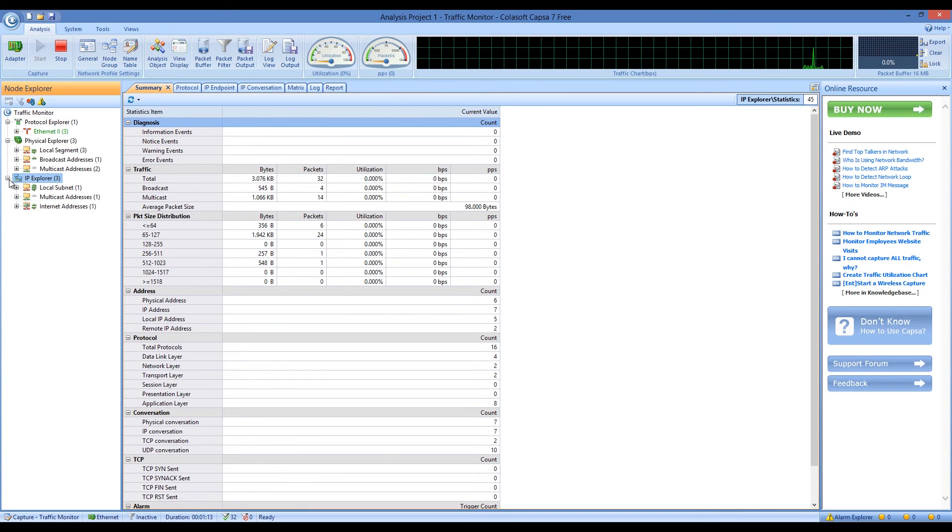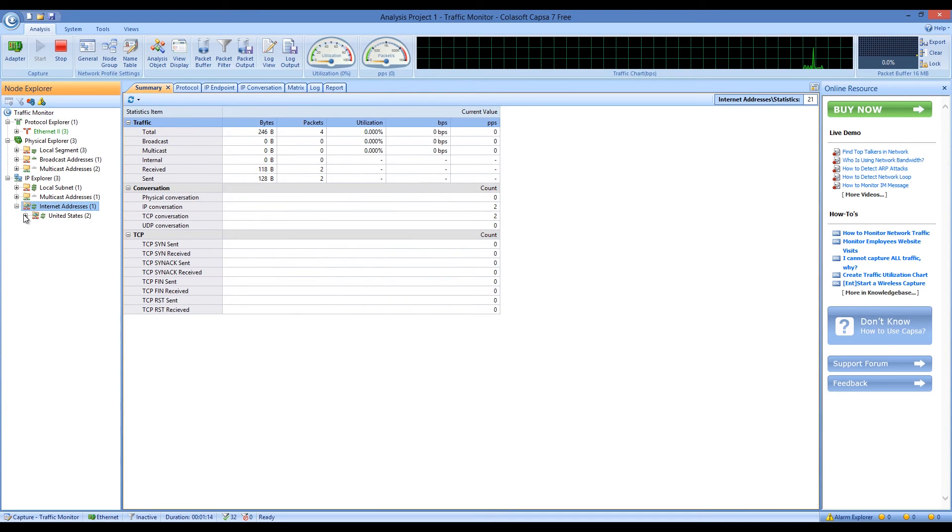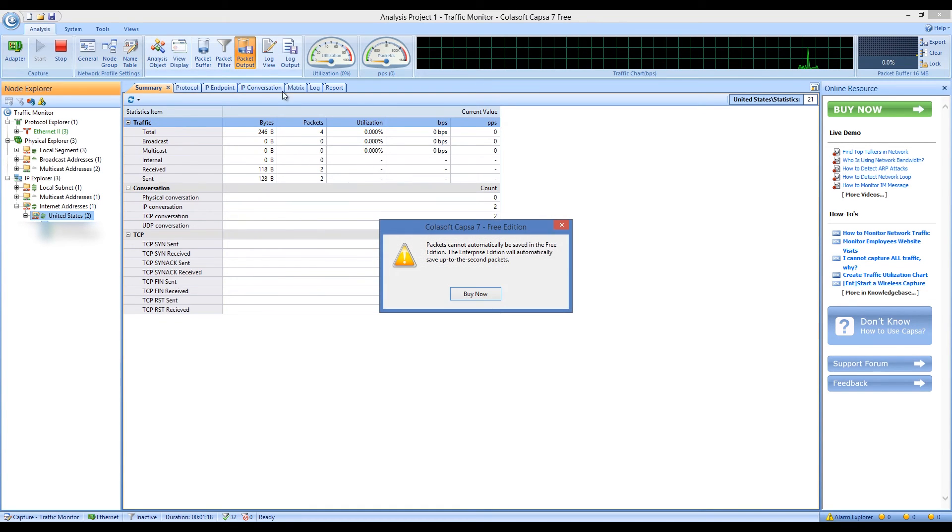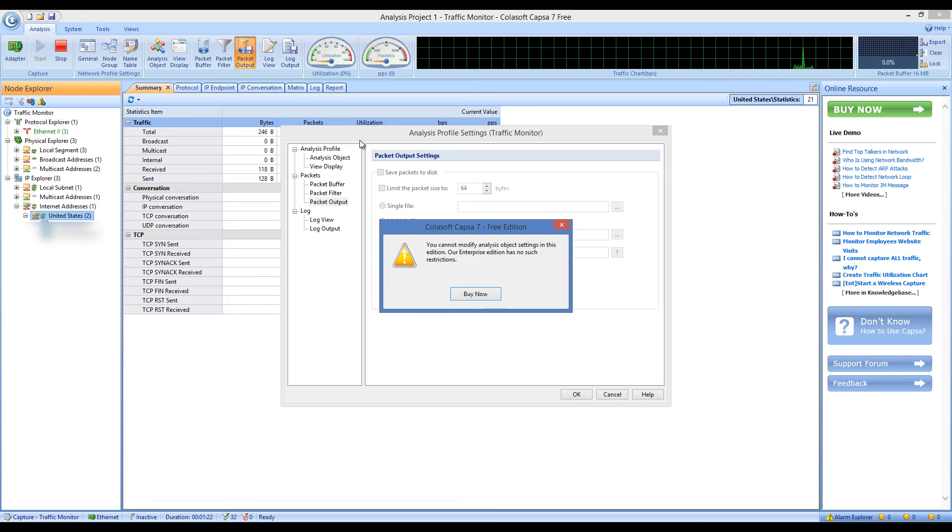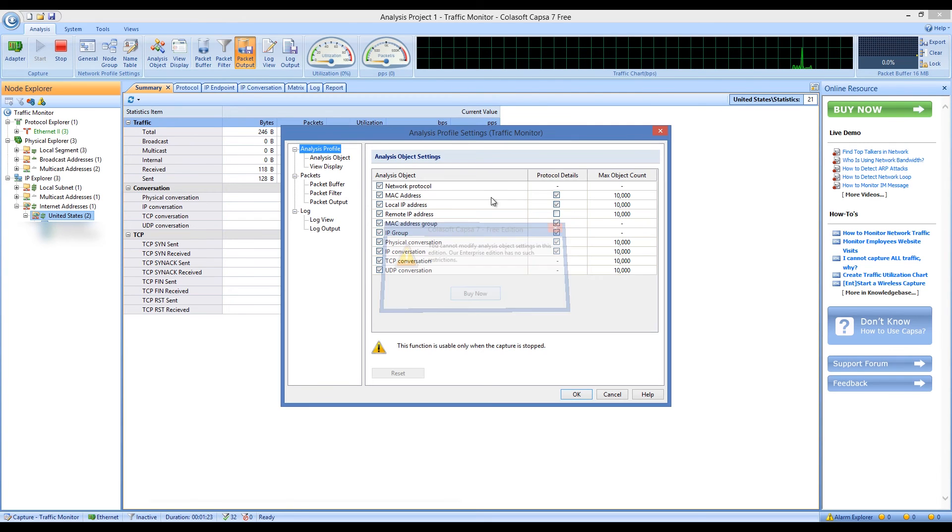In giving you insights into all of your network's operations, Capsa makes it easy to isolate and solve network problems, identify network bottlenecks and bandwidth usage, and detect network vulnerabilities.